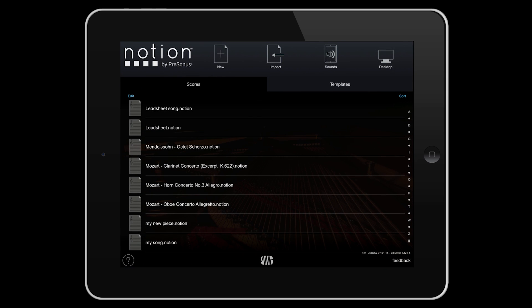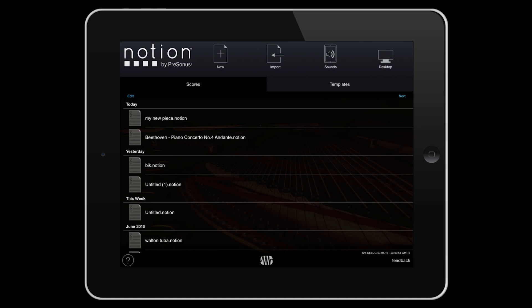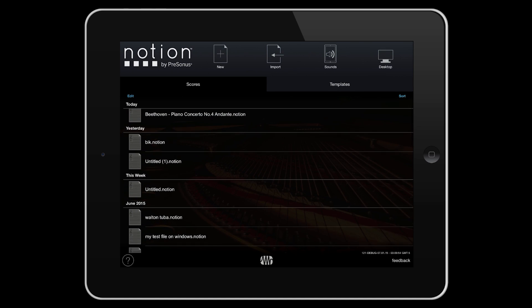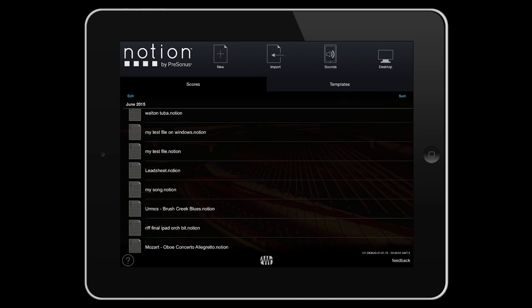In the centre of the launch screen are your existing scores plus some demo scores to play with. Tap Sort to either sort by date modified or by file name.